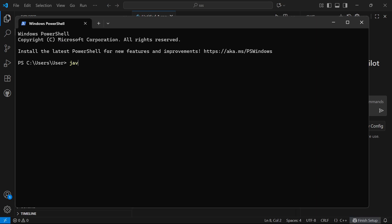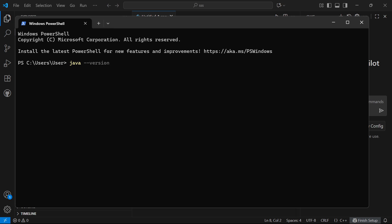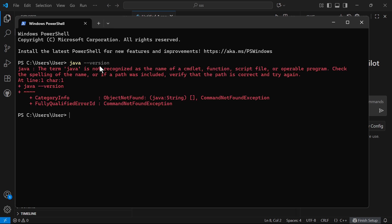You then need to type in java space dash dash version and press enter. If you get this message saying that Java is not recognized, that's because we need to install Java onto our computer.